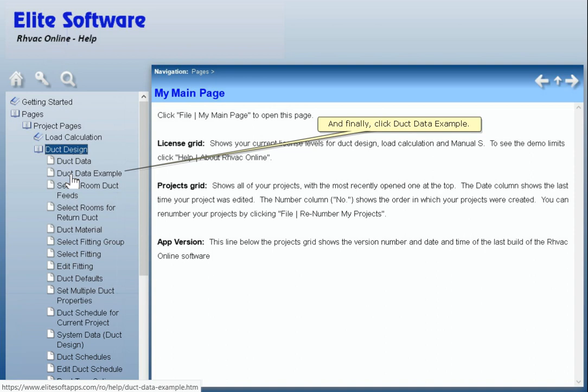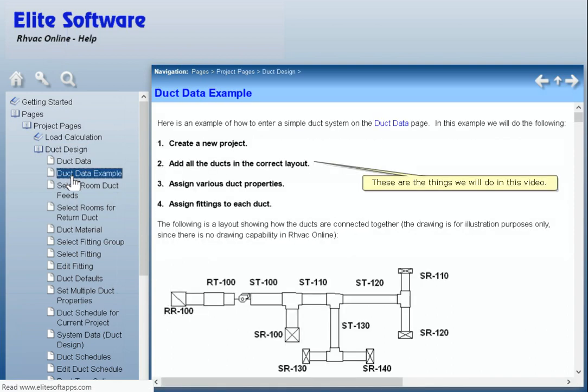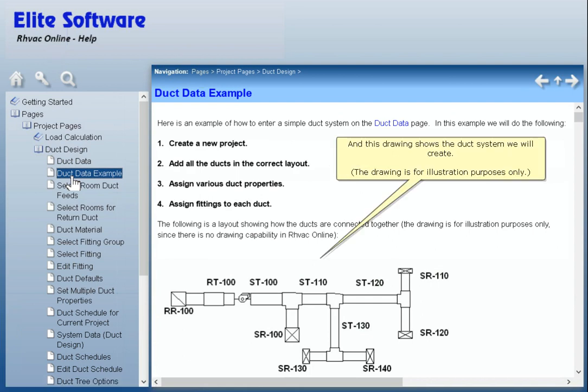Click Duck Beta Example. These are the things we will do in this video. And this drawing shows the duck system we will create. The drawing is for illustration purposes only.